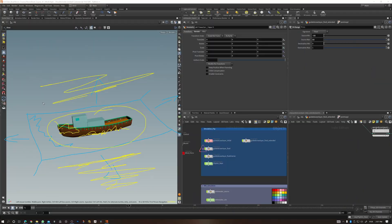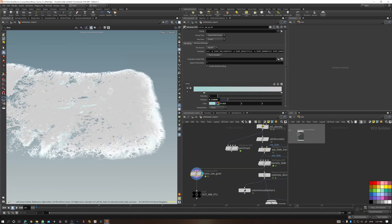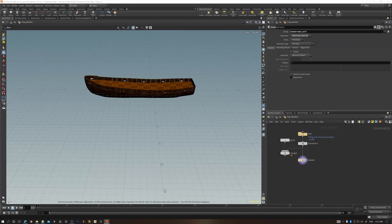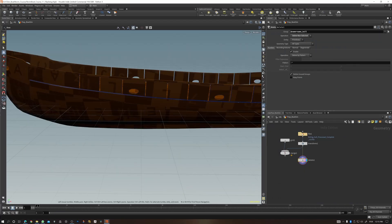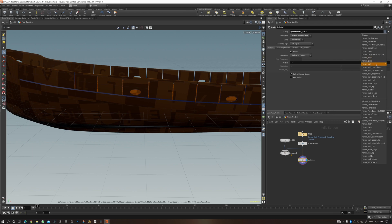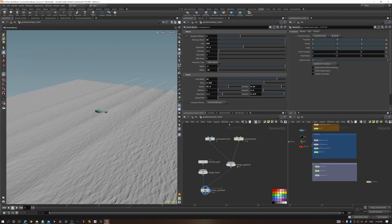You need to have a basic understanding of Houdini. I'm not going to cover the basics of the interface and all of that, but once you have your mind around the basics, you're going to follow along nicely.